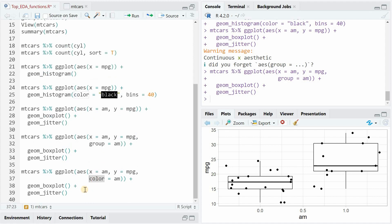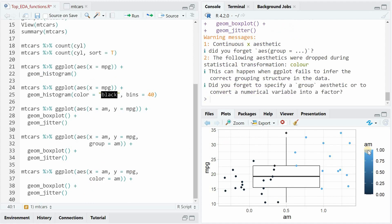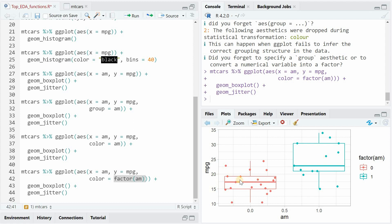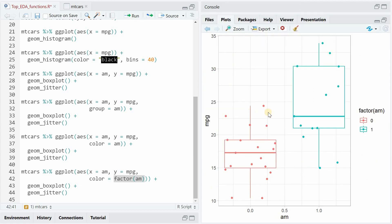Instead of using group, you could also use color. But the problem is that it thinks these colors go from zero to one on a gradient and are not two separate categories. To change that, you would use the factor function around the AM variable, and now it knows that these are two separate entities. And here it would look like manual gearshift gives you a much bigger mileage, and that cars with automatic transmission get fewer miles per gallon. Keep that in mind, we will look into that later.